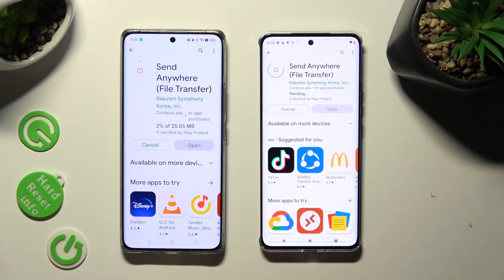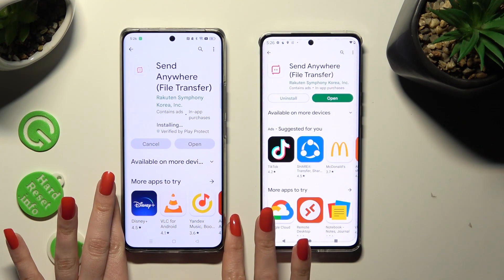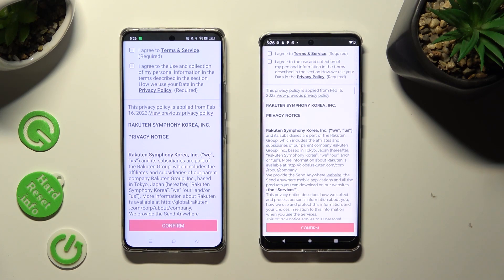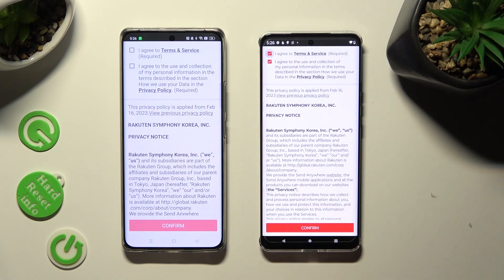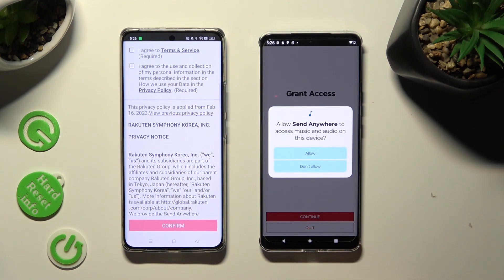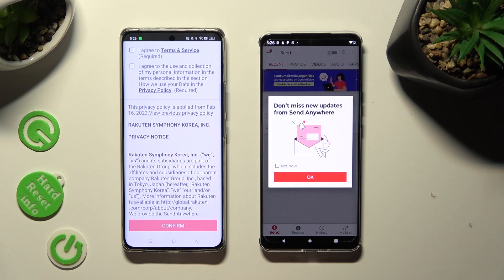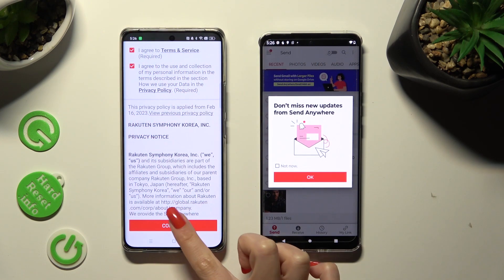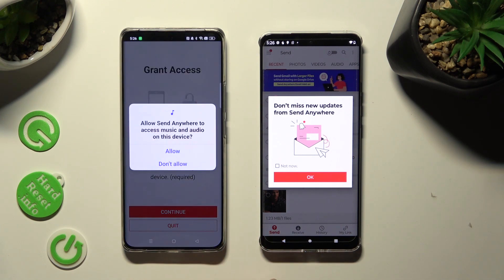When your app is ready, open it. You need to do exactly the same on both devices. Start by tapping on I Agree, then click on Confirm, Continue, and Allow. Now on the other one: I Agree, Confirm, Continue, Allow.